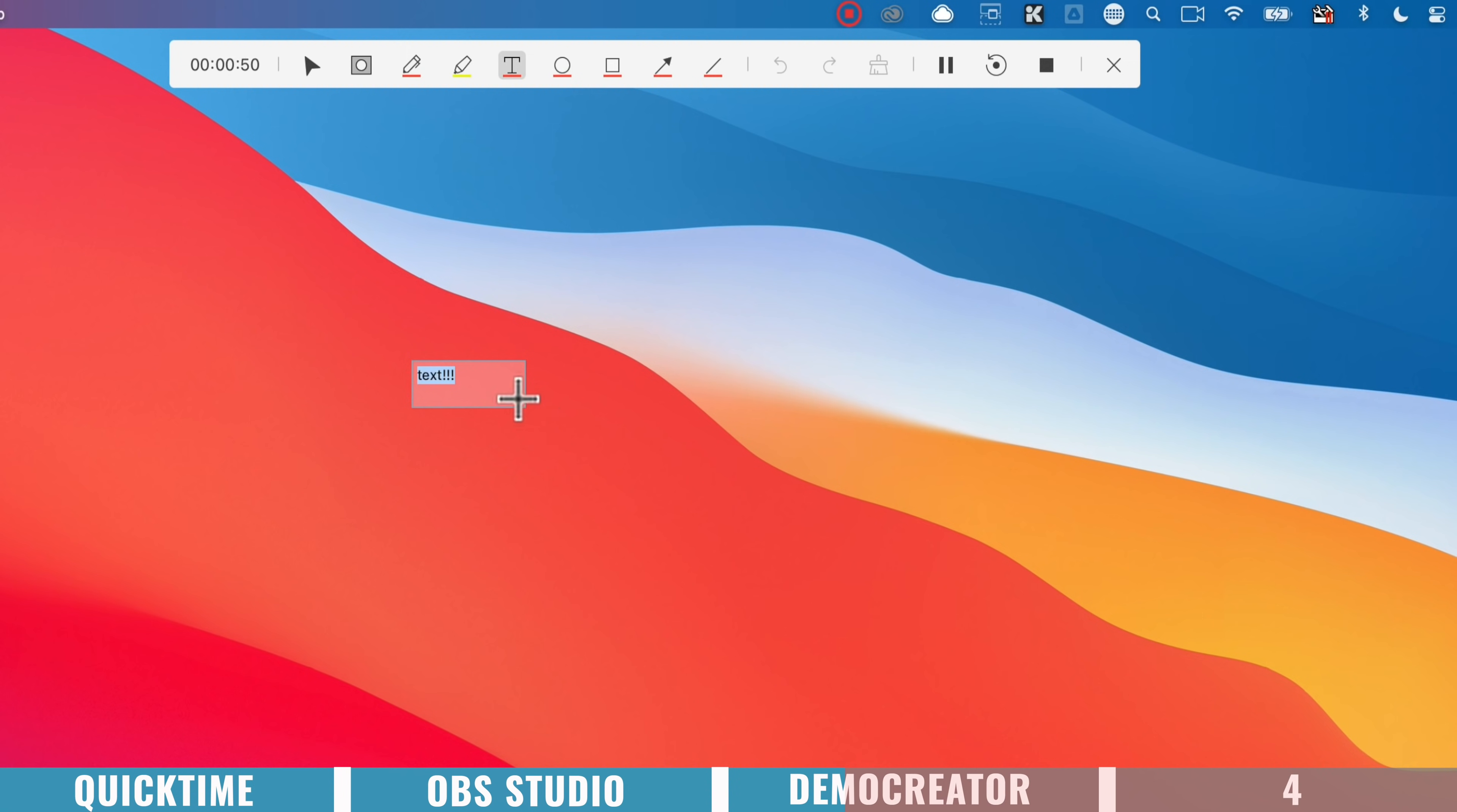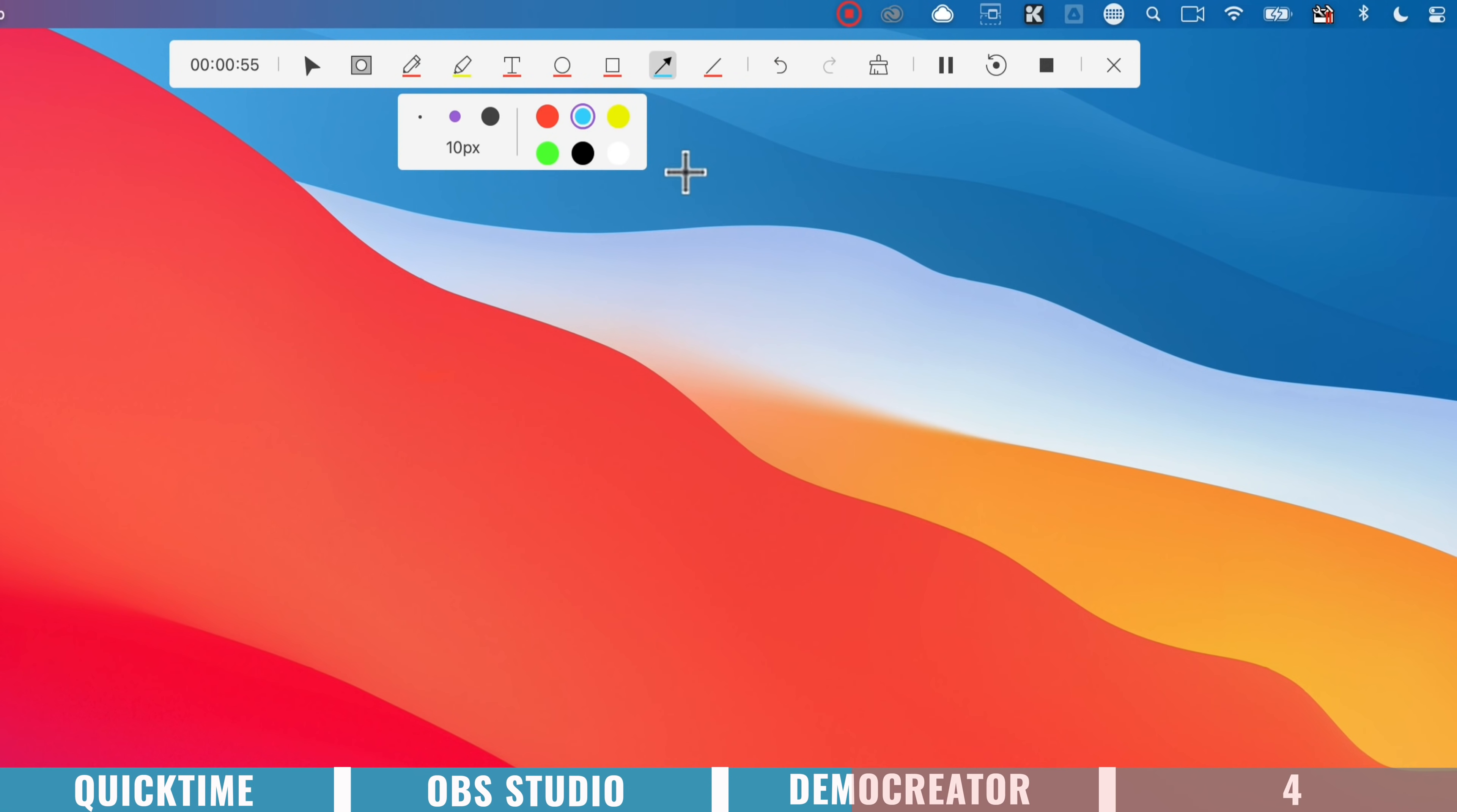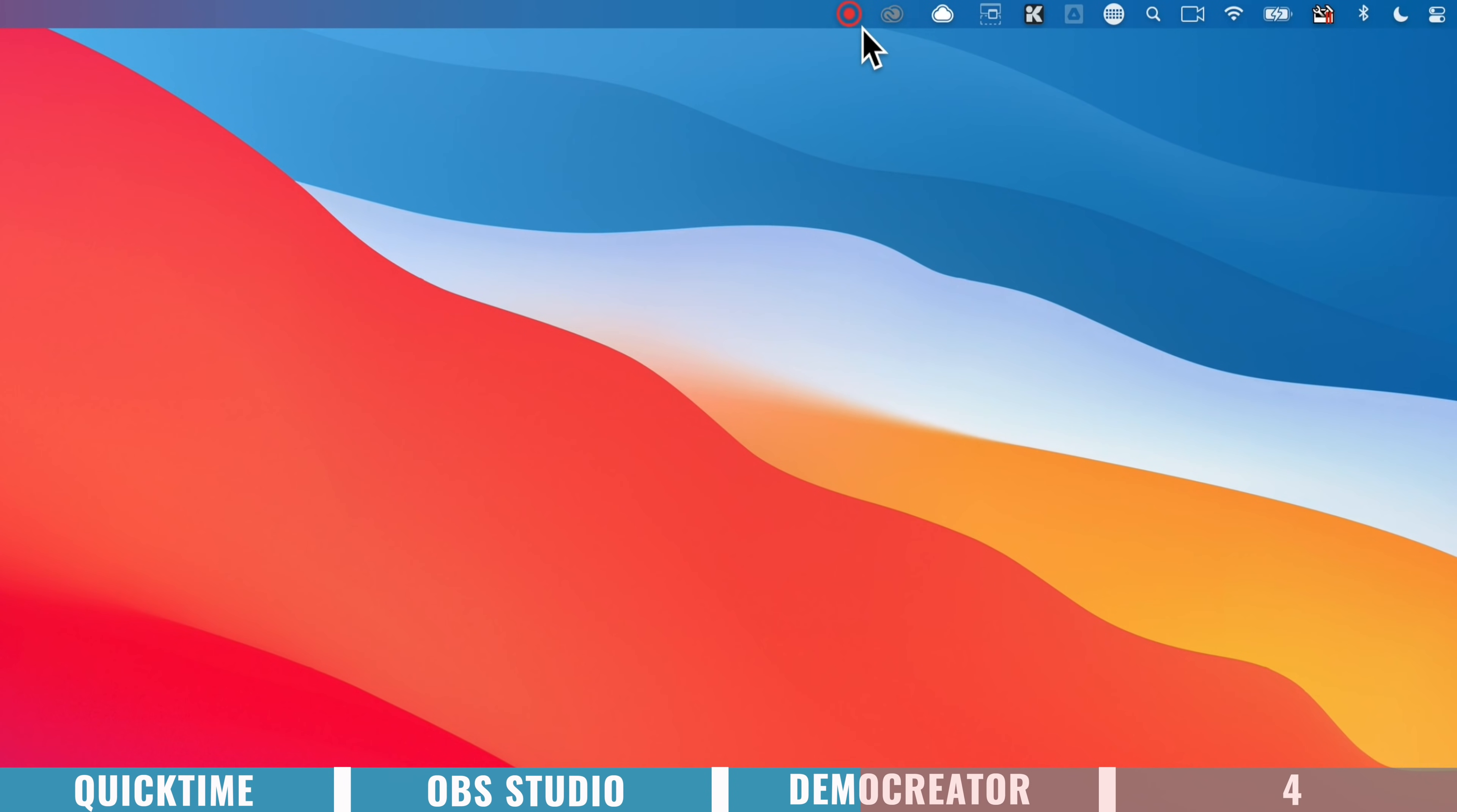It's pretty hard to read, red on red, but we can also grab an arrow if we want to draw something out. So the idea here is that you're able to annotate and point things out to your viewers on the fly, while you're actually recording.